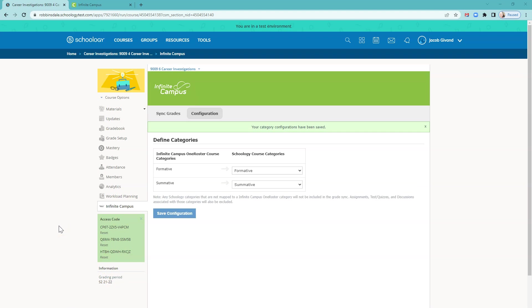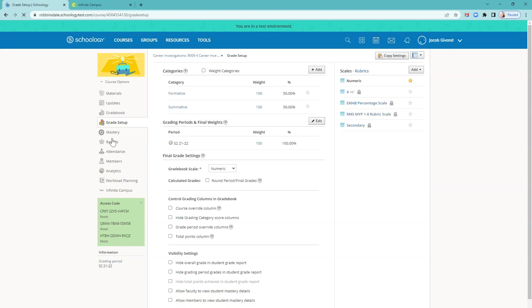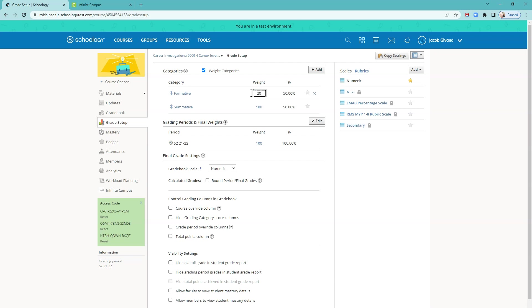After mapping your categories, go to the Grade Setup area where we will weight the categories. Choose the weighting that your building specifies. Most buildings have a 20% weight for Formative, 80% for Summative. Check with your building leadership or tech integration specialist if you're not sure. Go ahead and set those.